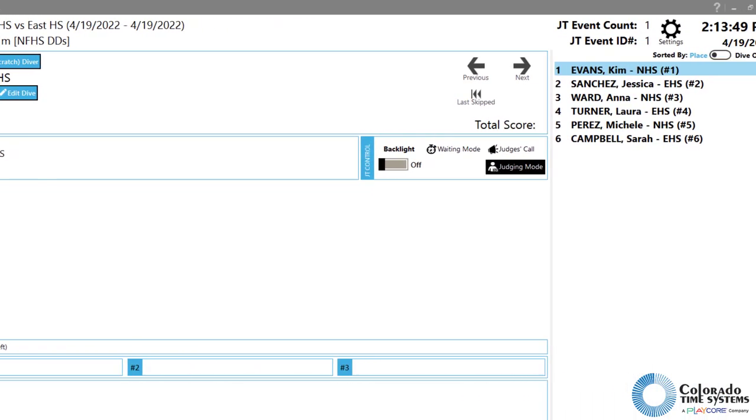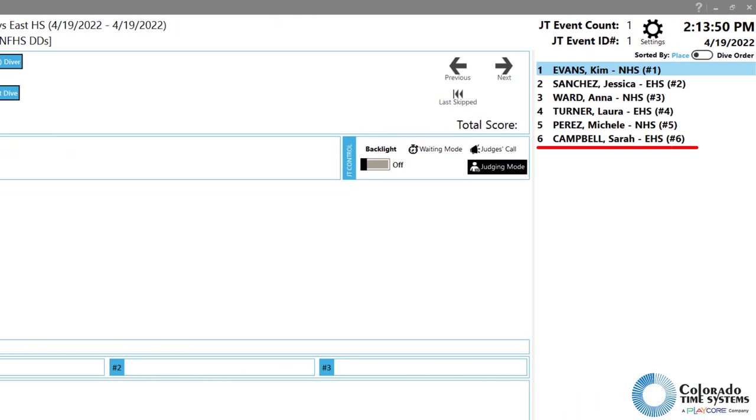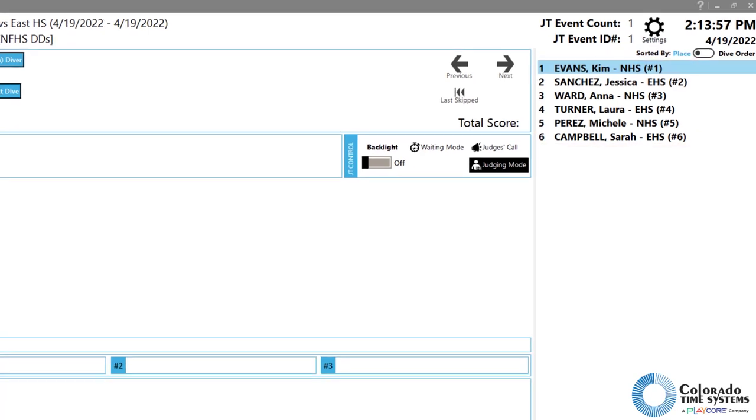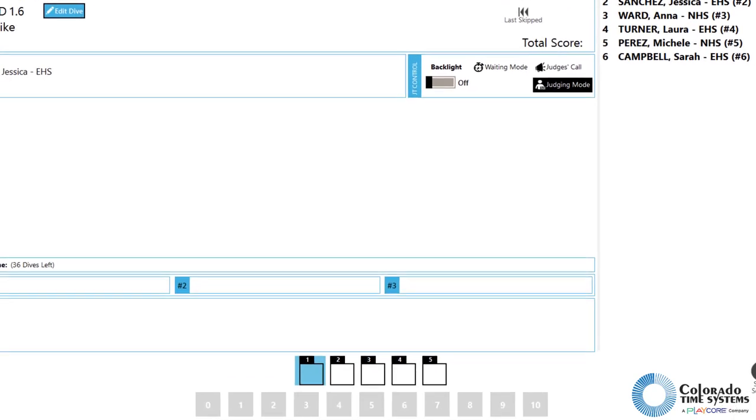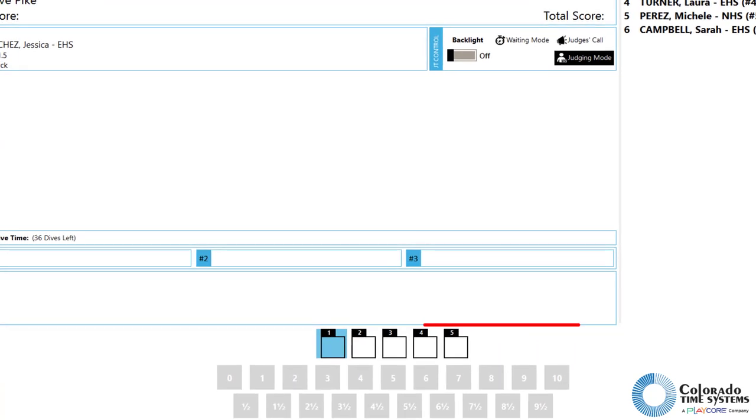The third area is the leaderboard area of the screen. Here is where the current results for each athlete are displayed. The leaderboard is automatically updated as scores are calculated.